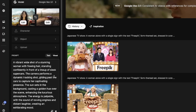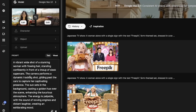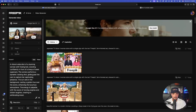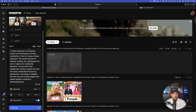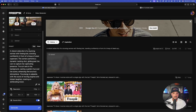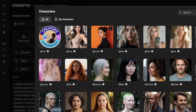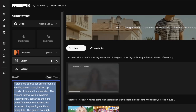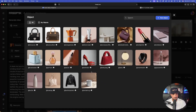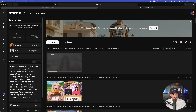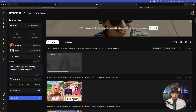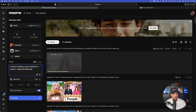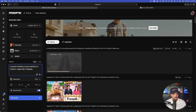We'll just see what happens with these two images. While this one's thinking, let's work on another one using a specific object and a character. For the character we'll go with one of my originals — Luna. For the object, I've already created some — we'll go with this Dior purse. The prompt: a woman holding a purse walking in a modern mega mall, shopping.